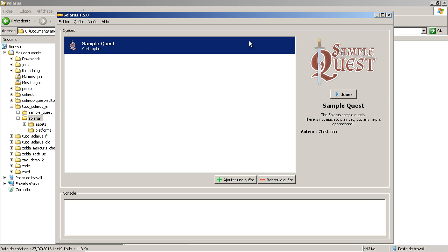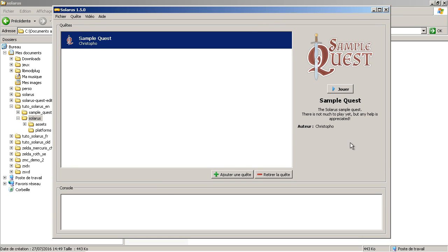I won't play the sample quest in this tutorial. This is not really the point. But yeah, this window is to play existing quests. You can say a quest or a game or even a project if you want. All of this is the same.